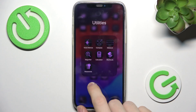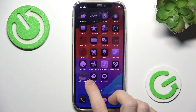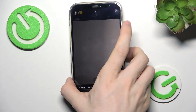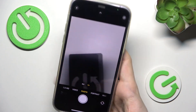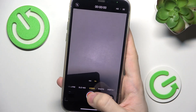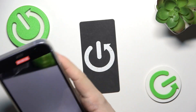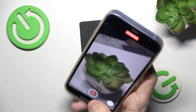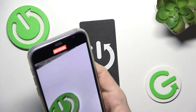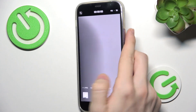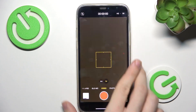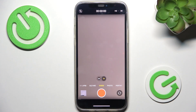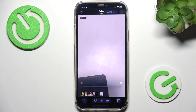Now let's take a short test video to try it out. I'll record something like: 'Hi, this is a test video of a video to audio converting.' Now my video has been taken so I can find it here or in the Photos app.